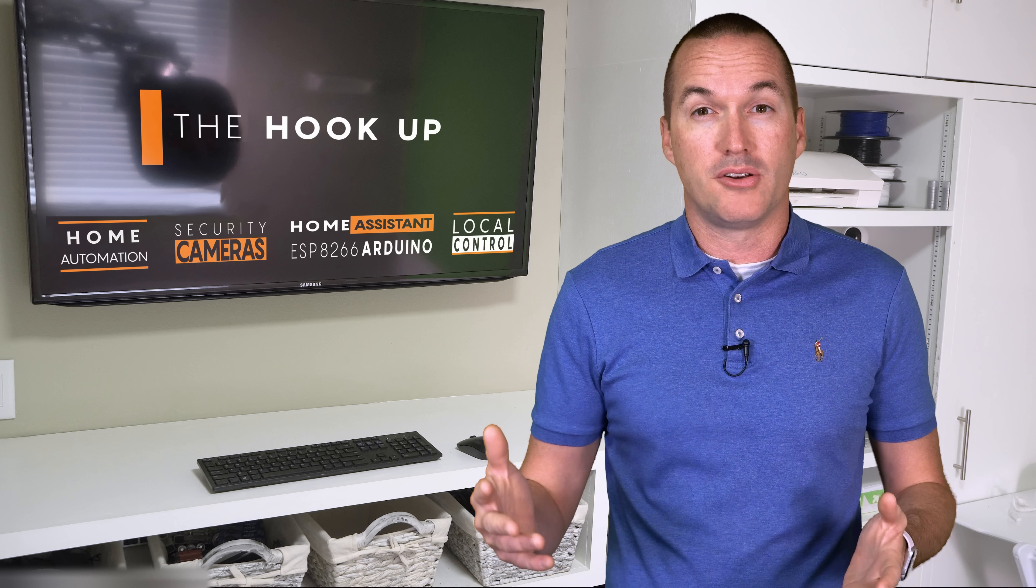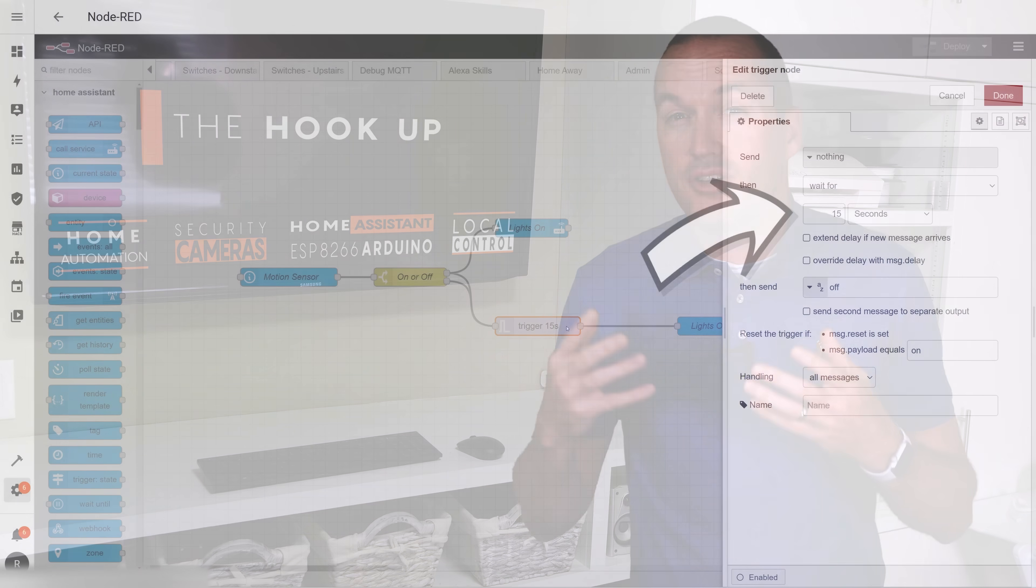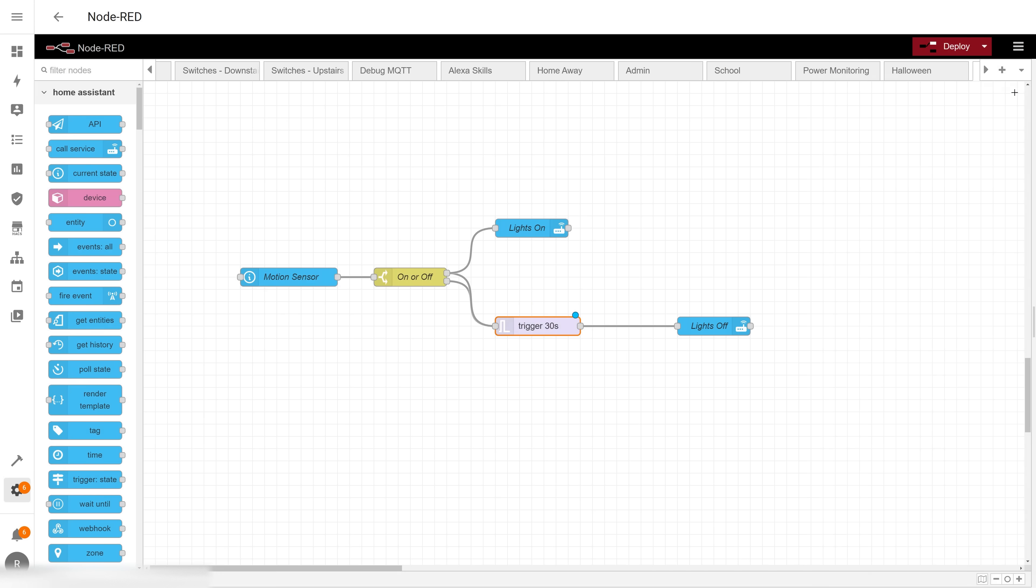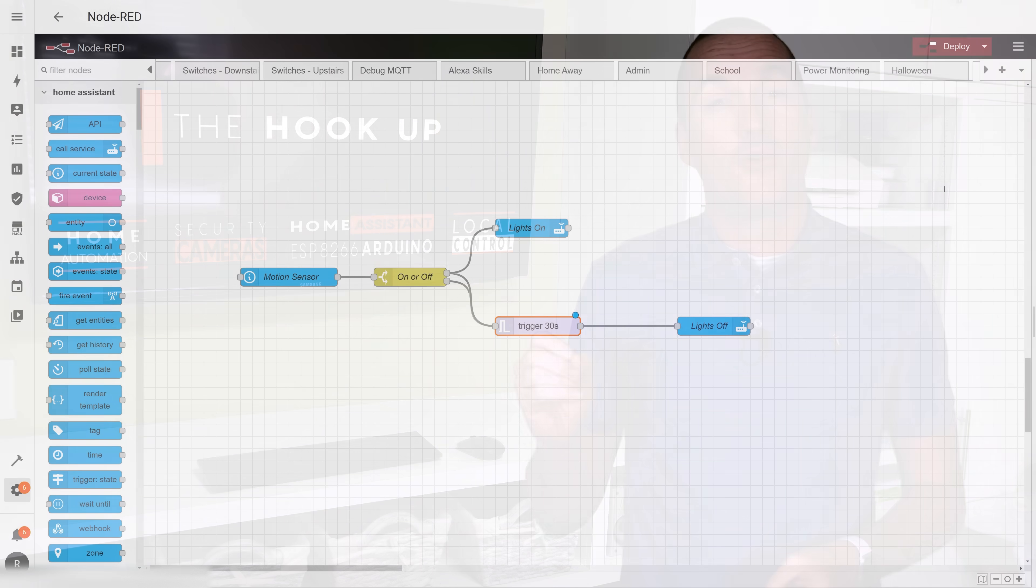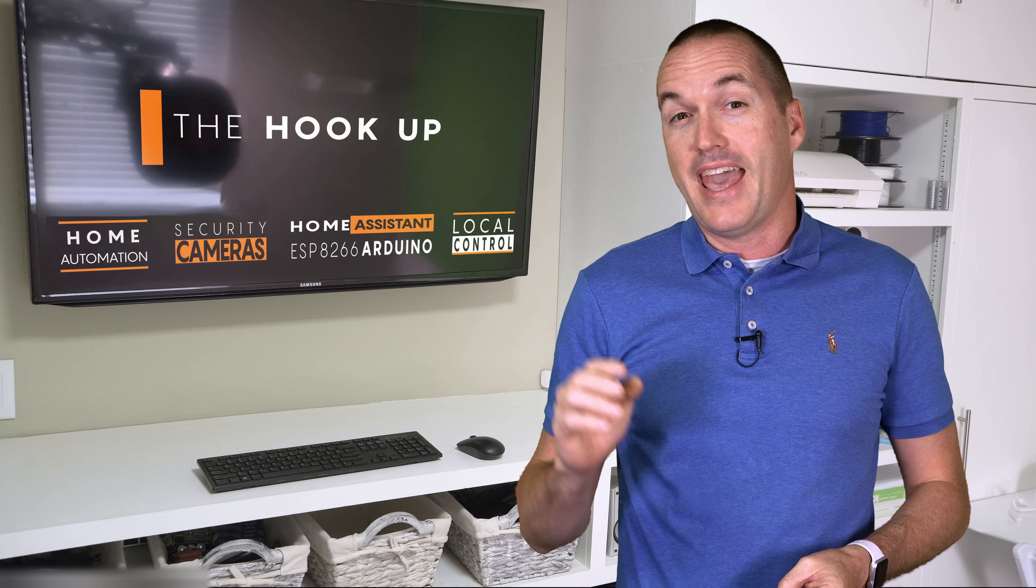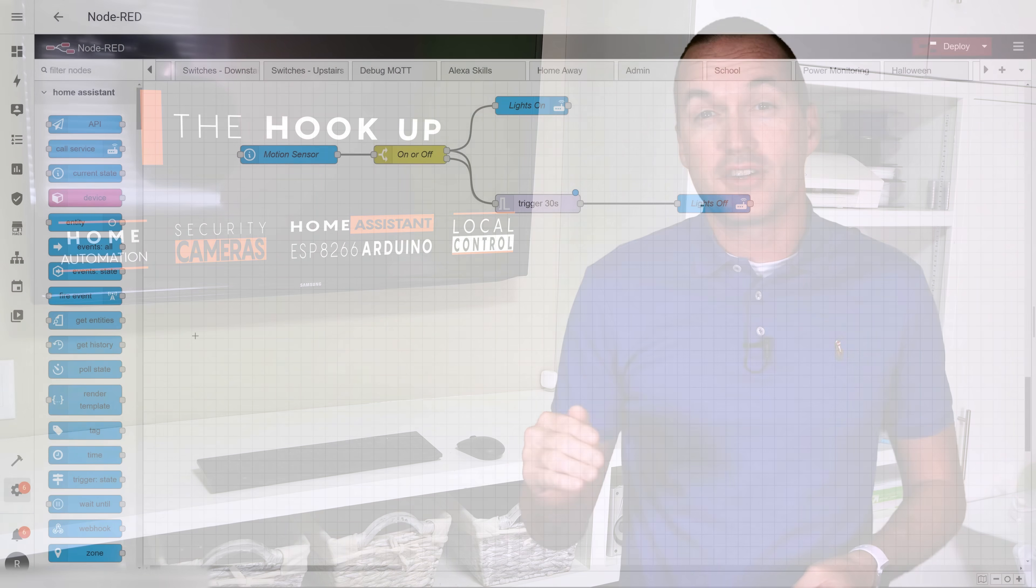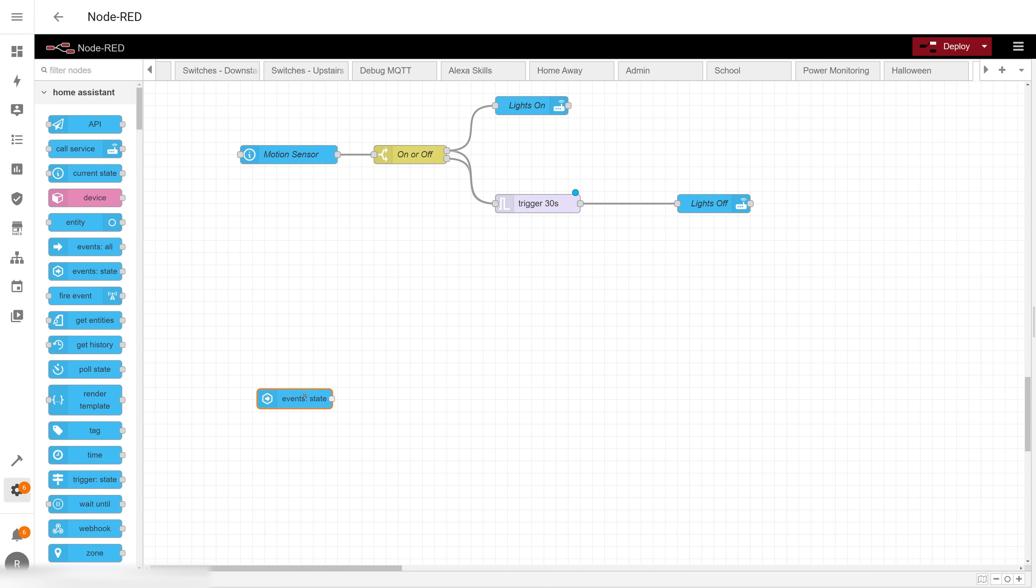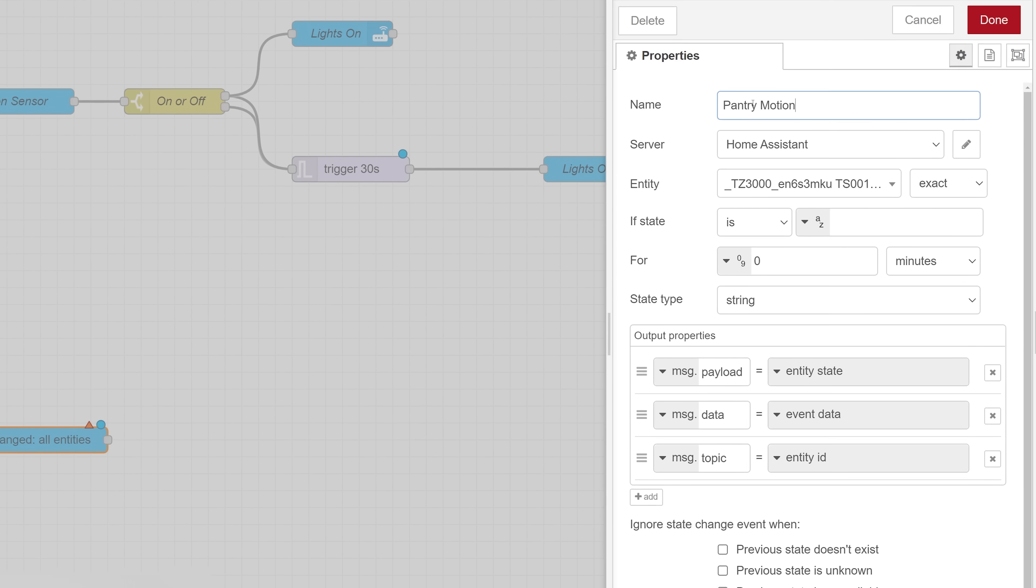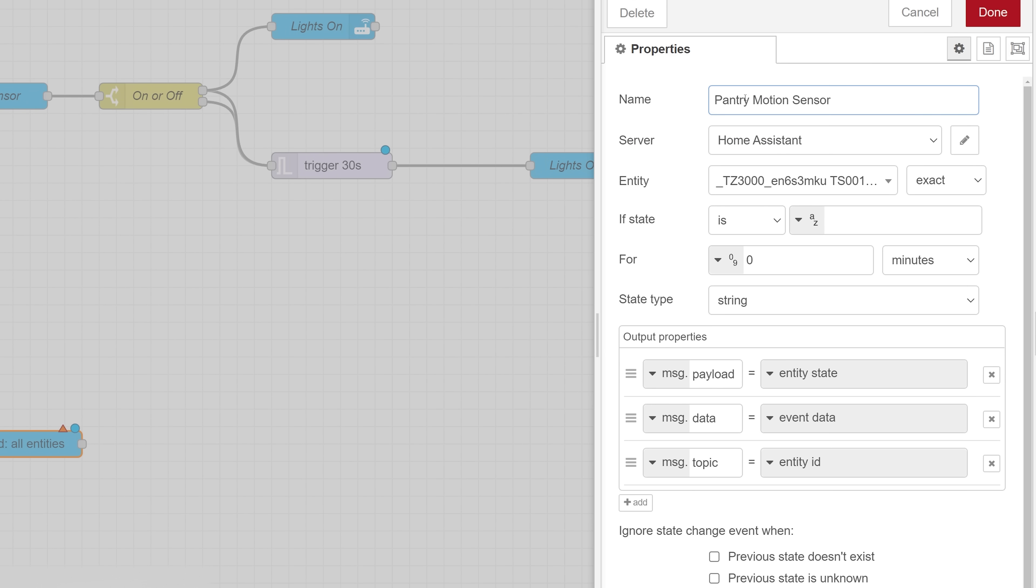If you want to decrease the chances of your lights turning off while you're still in the room, you can just increase the wait time on that trigger node. And while this sequence still works today, the Home Assistant Node-RED integration has gotten a lot better since 2018, and the beginners version of this automation can now take place almost entirely in the event state node itself.